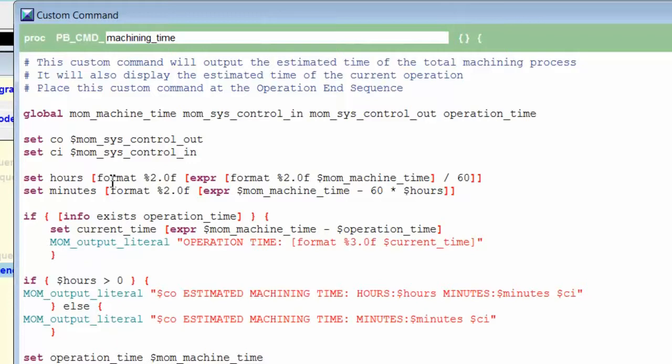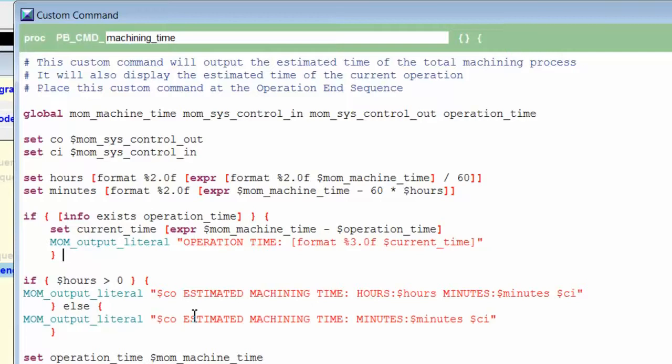If operation_time does not exist, then the operation time and the total machining time are the same. So the next line will output the estimated machining time, which will be correct and accurate for both the first operation and the entire program at that point. I'll choose OK and we'll test this custom command.